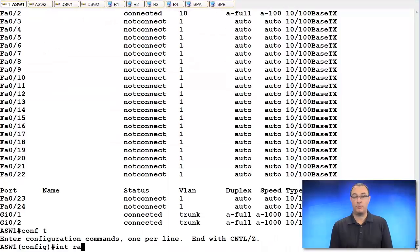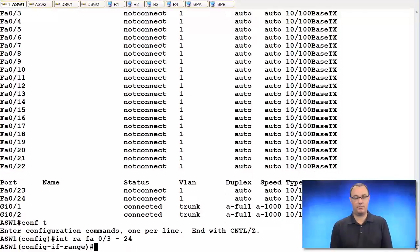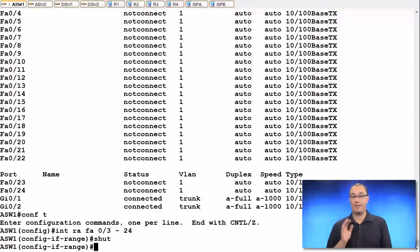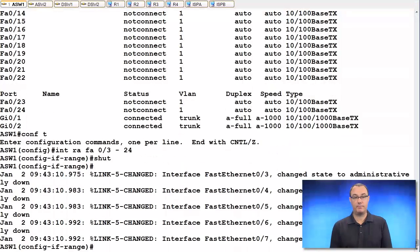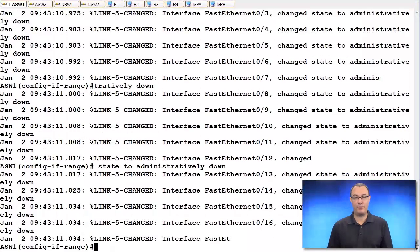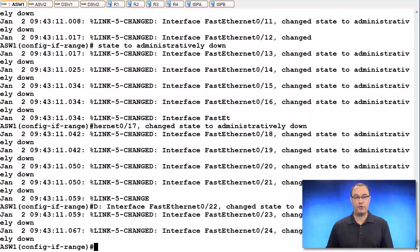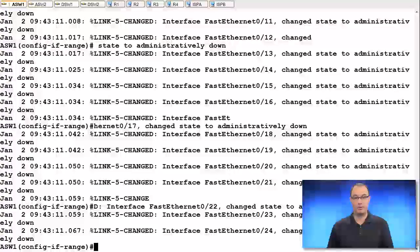So we'll do an interface range. I said 3 through 23, but it's really 3 through 24. Do a shutdown command. That's going to turn it off. We'll wait for all the rigmarole to go. Great.